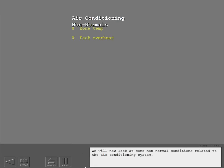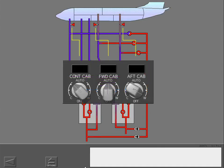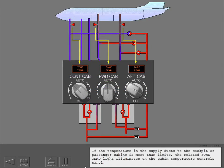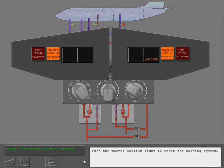We will now look at some non-normal conditions related to the air conditioning system. If the temperature in the supply ducts to the cockpit or passenger cabins is more than limits, the related zone temperature light illuminates on the cabin temperature controls panel. When the zone temperature light illuminates, the related trim air modulating valve closes. Push the master caution light to reset the warning system.